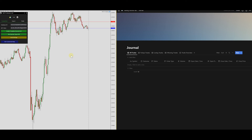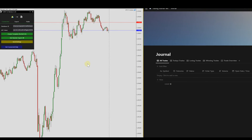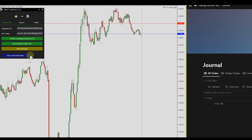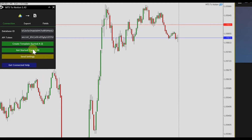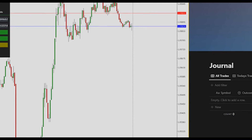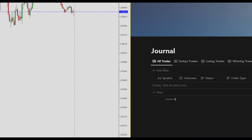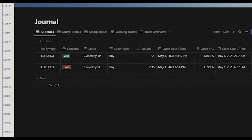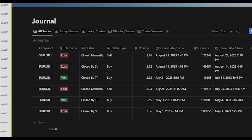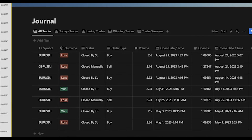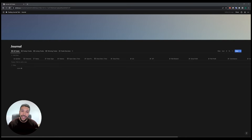If you want to export all your trades into your Notion trading journal, all you have to do is click this button, sit back and watch the magic happen. Welcome back guys to another video.